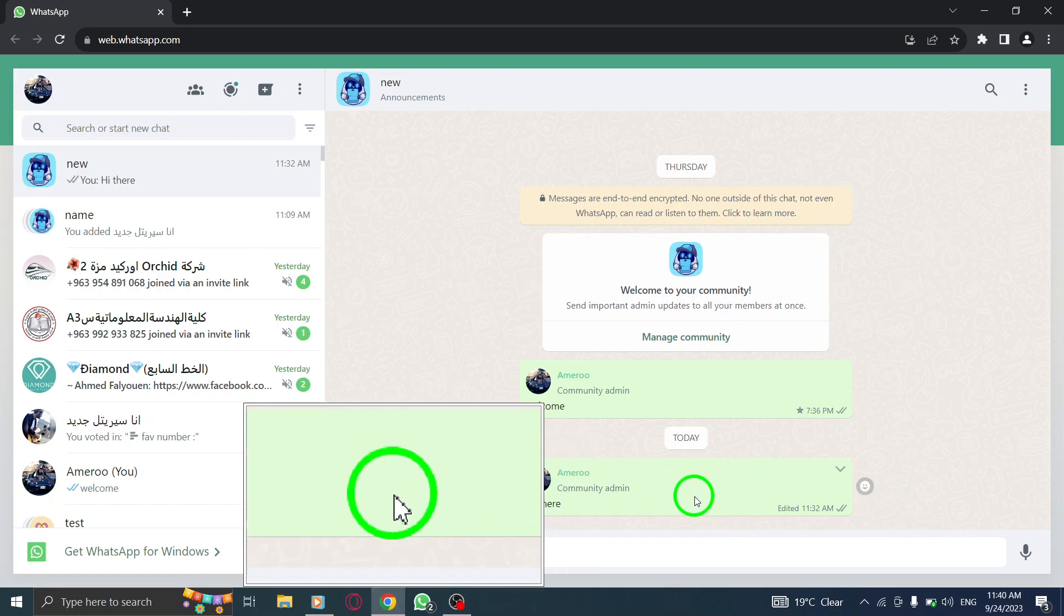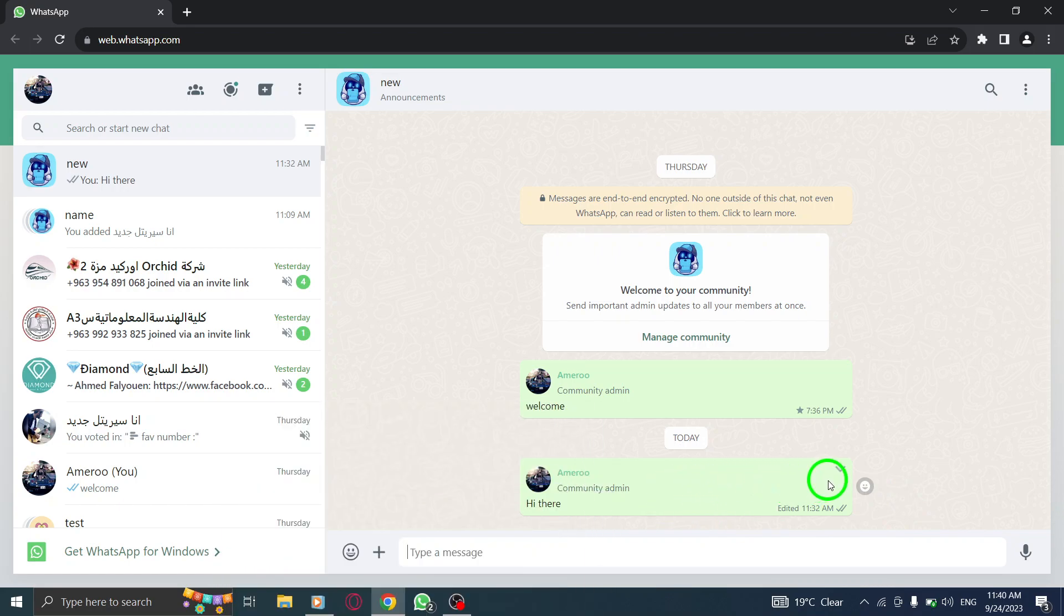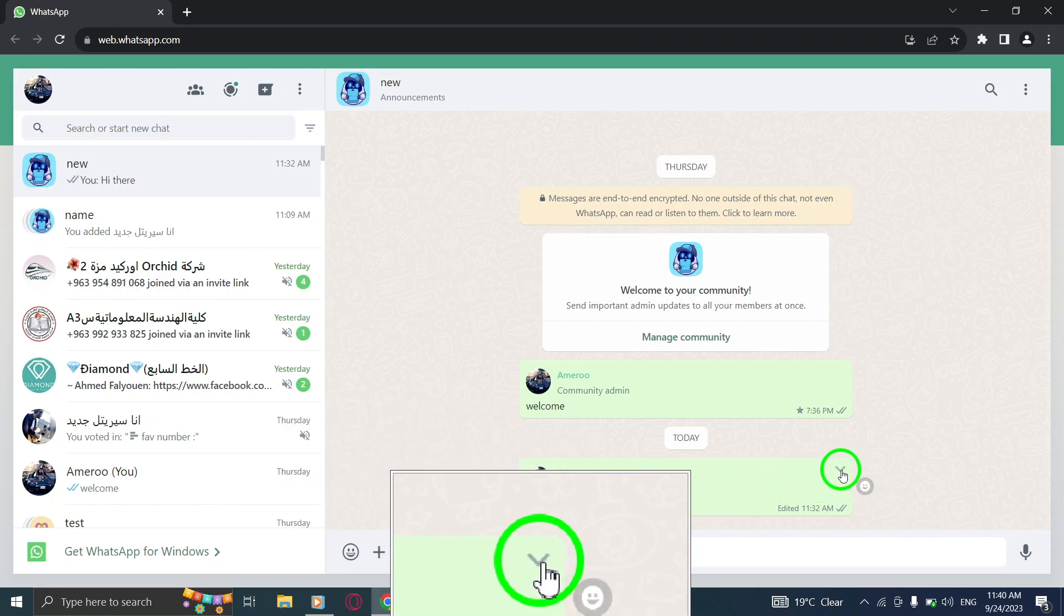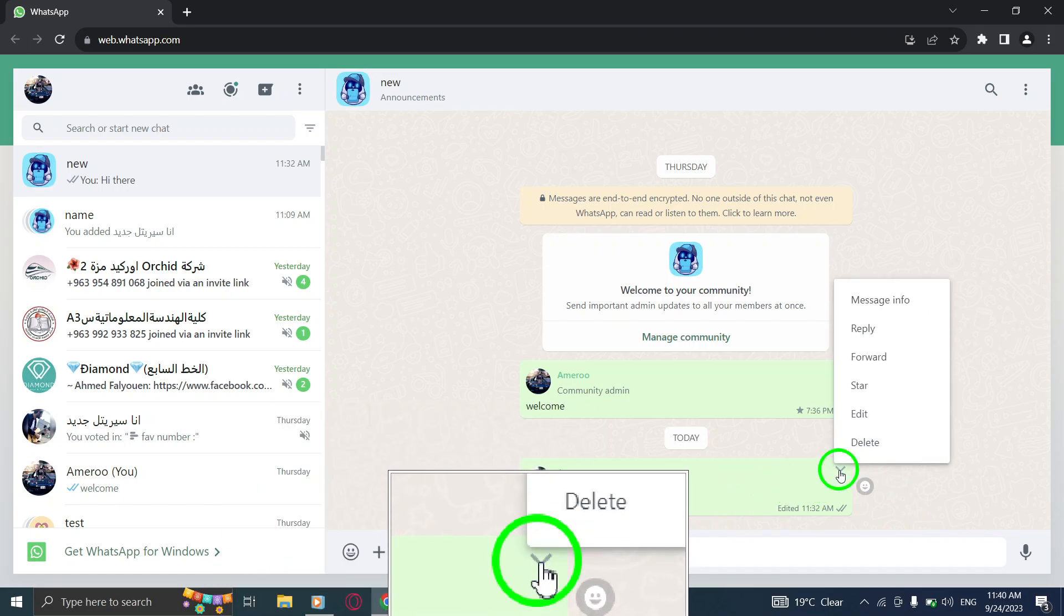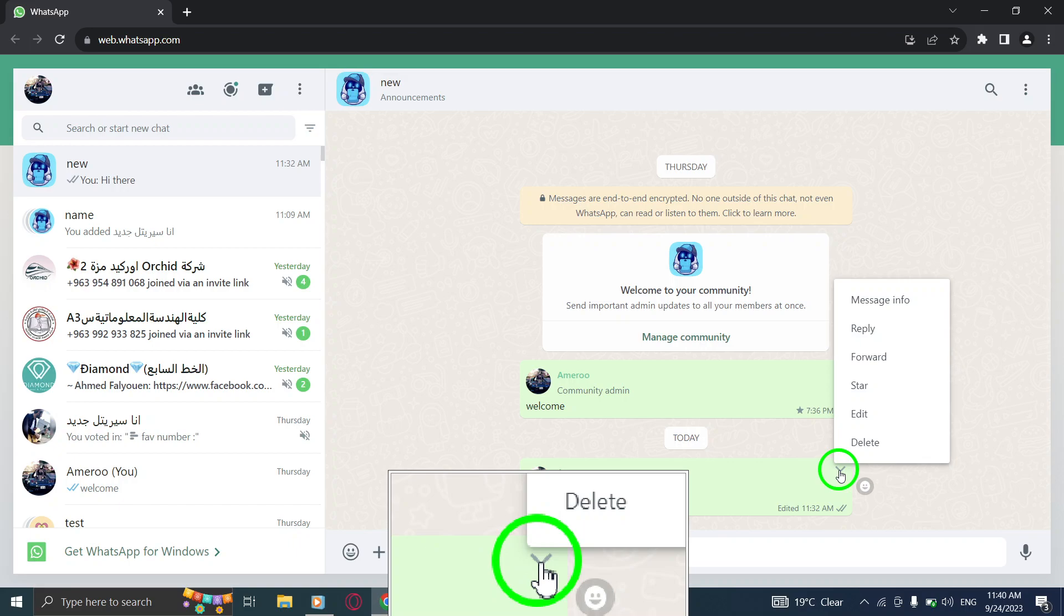Step 3. Locate the desired message and click on the downward arrow icon next to it.